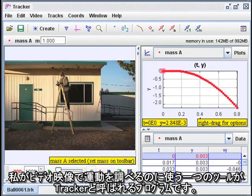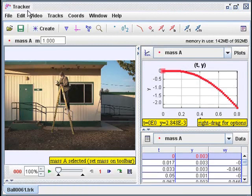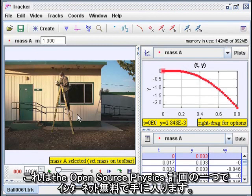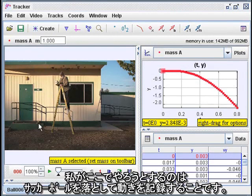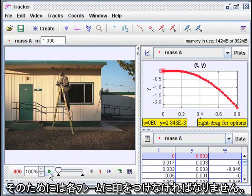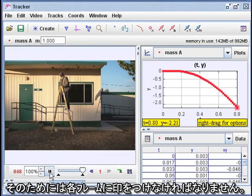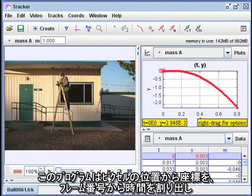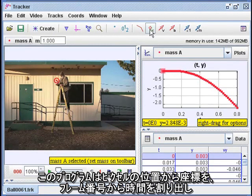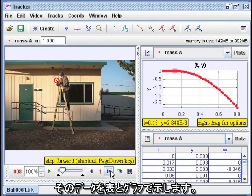One tool I use for studying motion on video clips is a program called Tracker. It's part of the Open Source Physics Project, and it's freely available on the internet. What I'm going to do here is drop a soccer ball and record its motion. To do that, I have to add marks on each frame. The program collects the positions from the pixel locations and the times from the frame numbers, and displays the data in a table and a graph.